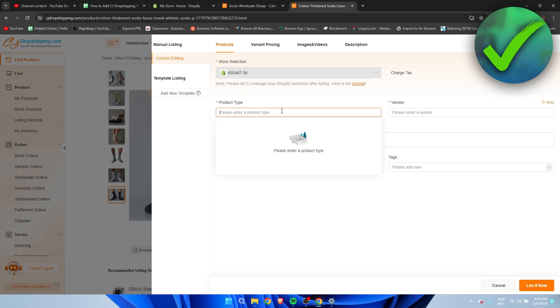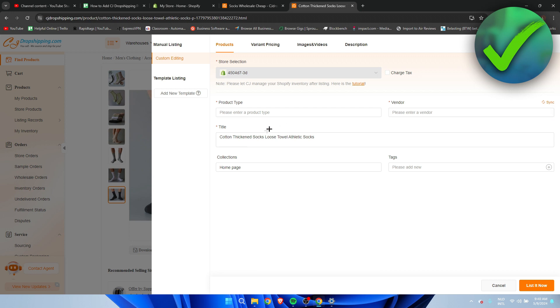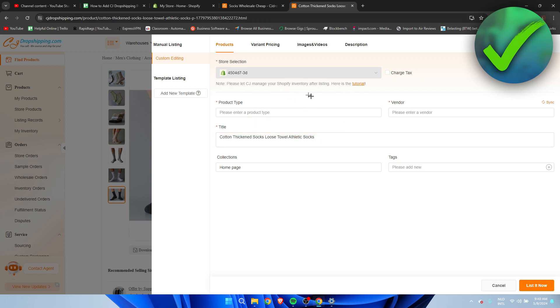Here we have to add the product type, the vendor, the title and in what collection it's going to be and if we can also add tags. So I'm going to fill this in a bit.